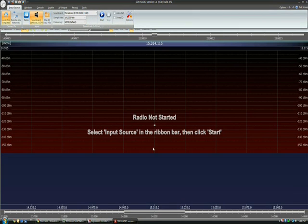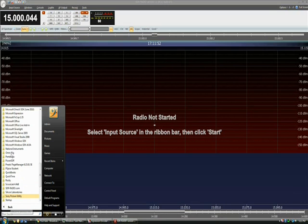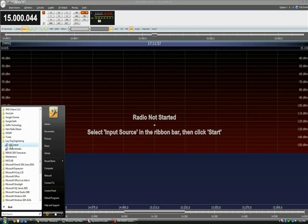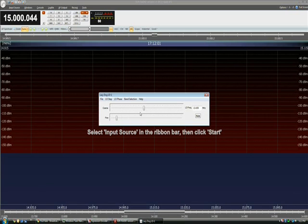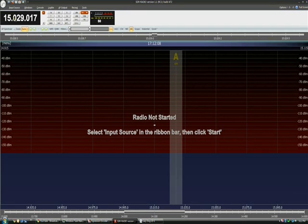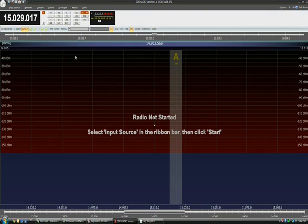Select the LO frequency — we already created that. Launching the lazy dog control panel and setting the LO frequency to 15.015 megahertz again, then selecting that frequency from the selection list.